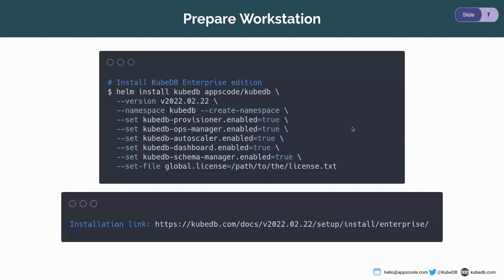If you want to install KubeDB, you can visit kubedb.com and very easily install KubeDB using Helm.